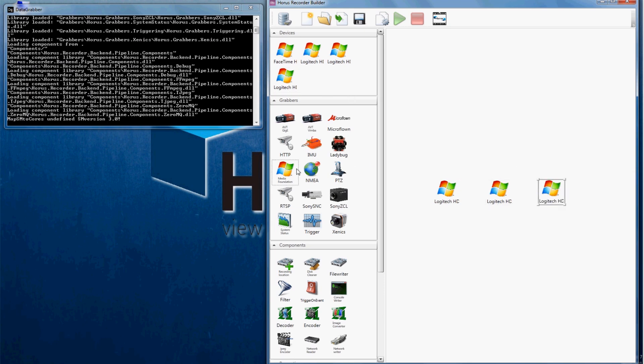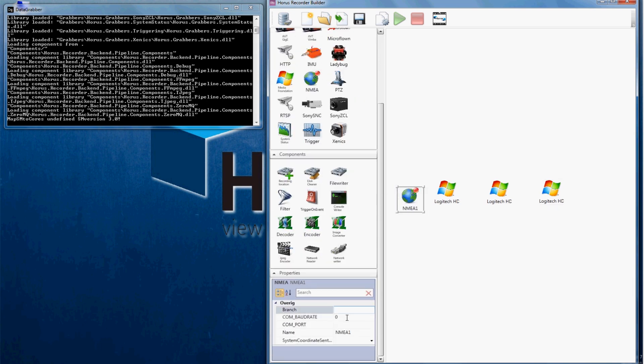To tag the images with their GPS location we will add a GPS grabber. Don't forget to select the correct COM port and Baud rate of the GPS grabber.